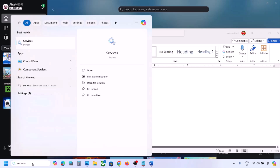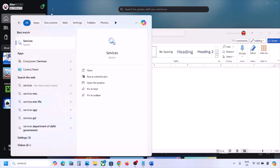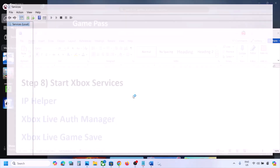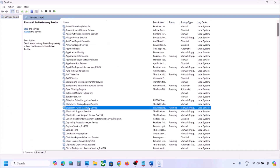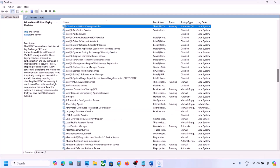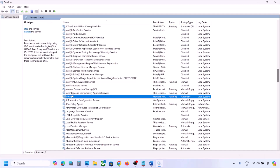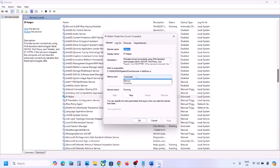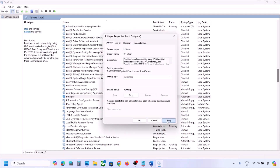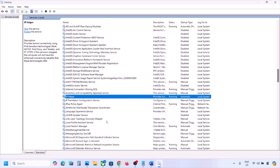The next step is to start Xbox services. Type 'services' in the Windows search box and click on Services. Find IP Helper in the list, double-click it, set the startup type to Automatic, click Apply, click Start if highlighted, then click OK.